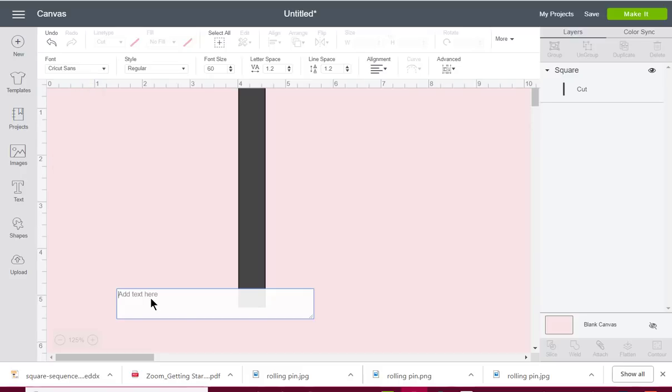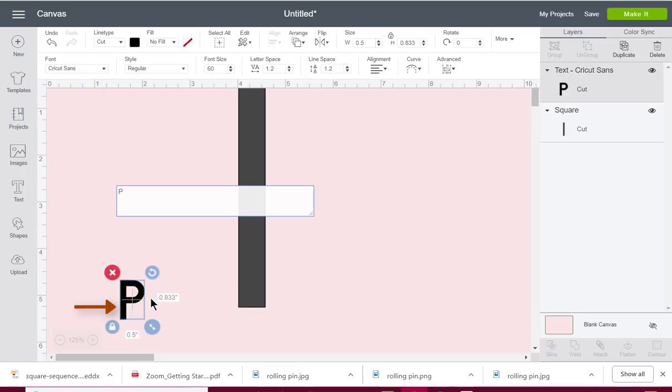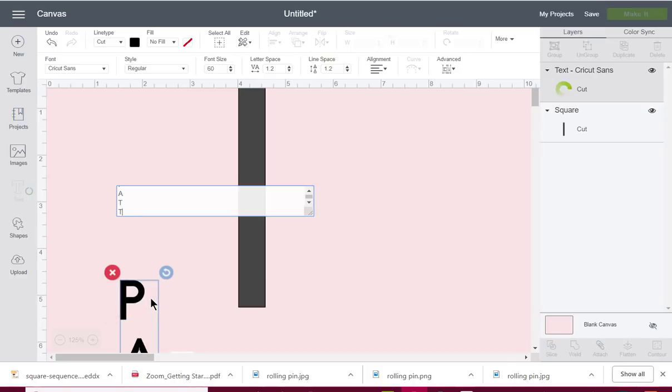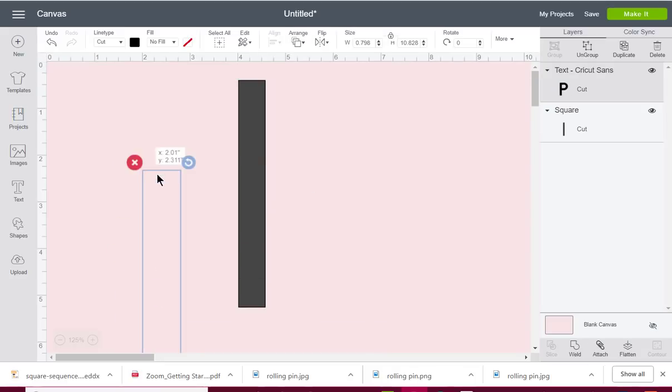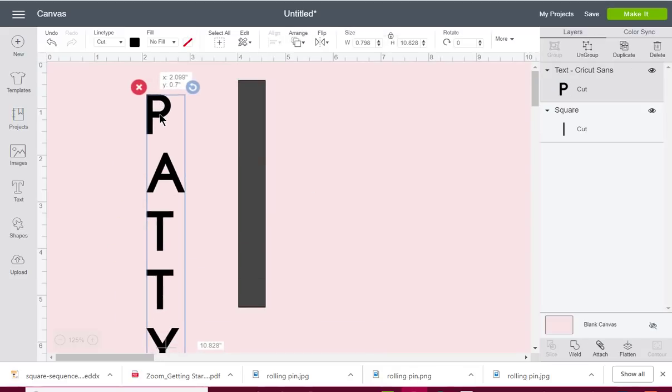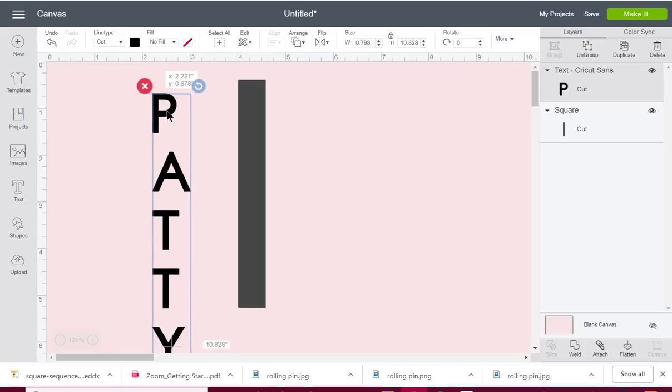Y Enter, A Enter, N Enter, N Enter, E Enter. So I hit that Enter key after I did every one of those text letters.